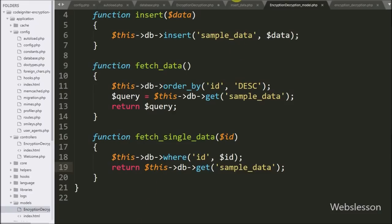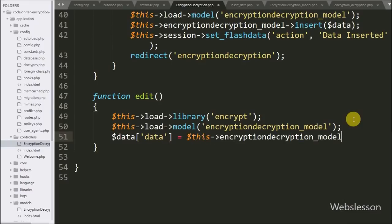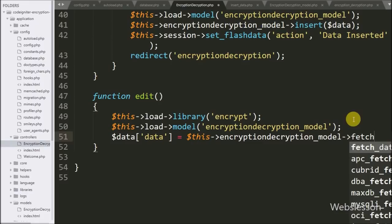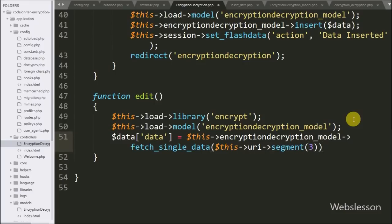Now we go back to the controller edit method and write dollar-data variable equal to dollar-this with encryption decryption model with the fetch single data function. Under the argument we write dollar-this with the URI object with segment 3 — this fetches the third segment value from the URL, which is passed as the id in the fetch single data method that returns single sample data table data.